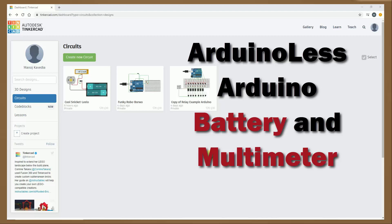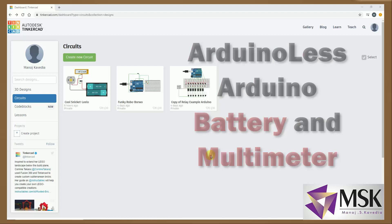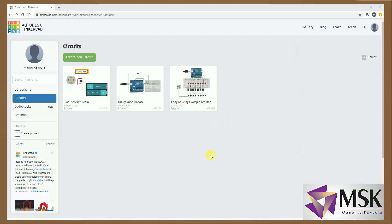Hello friends, welcome to the next lecture of Tinkercad. In this lecture I will be explaining the different types of batteries available with Tinkercad and also how to use multimeter so that you can use it in further lectures.